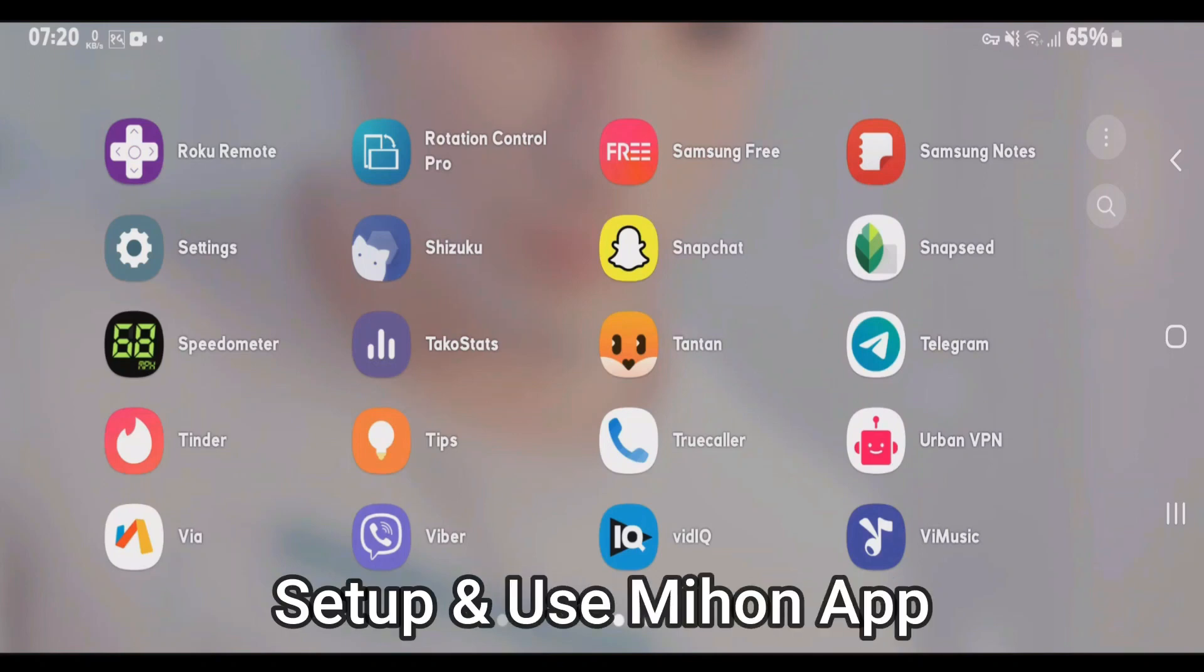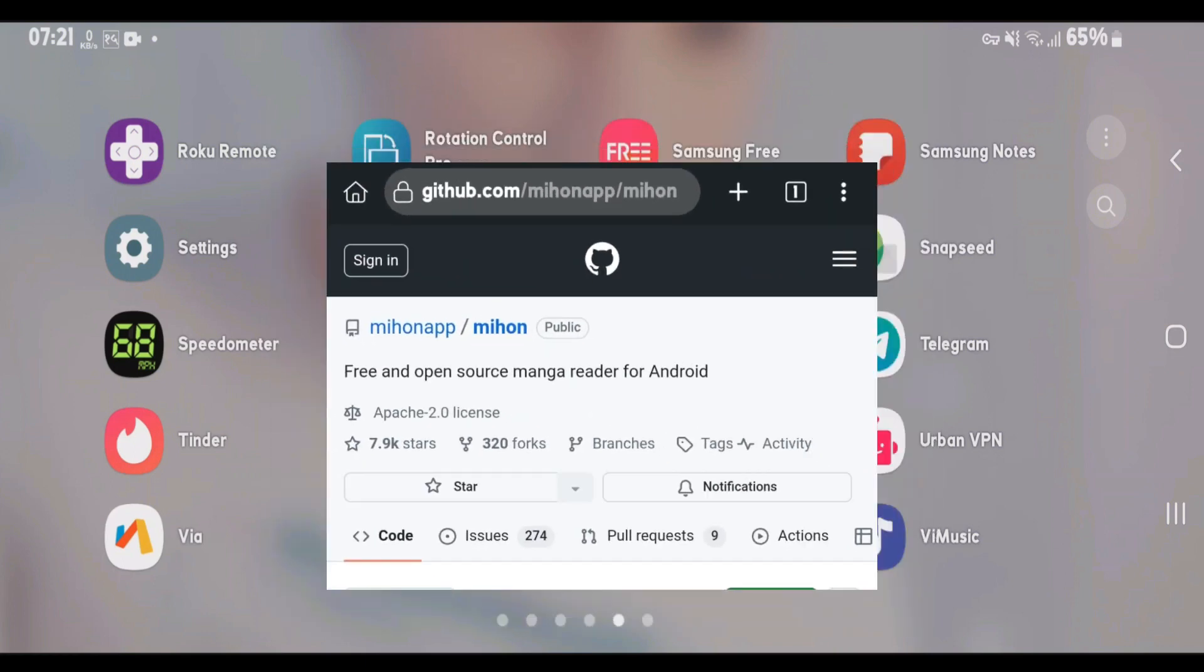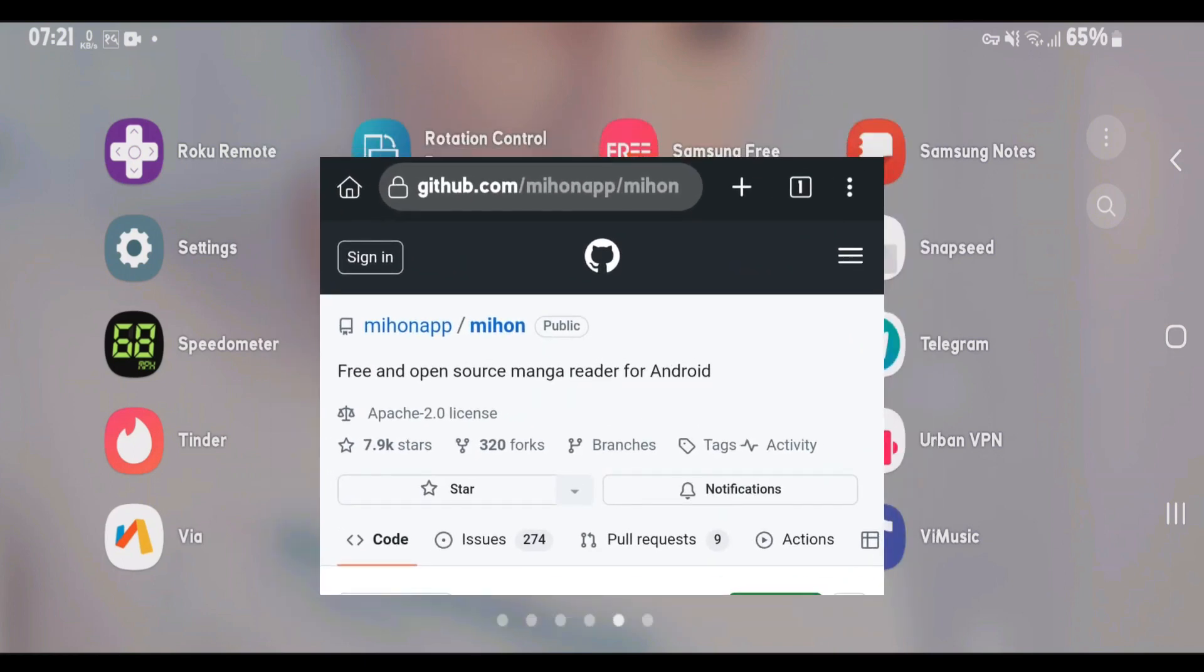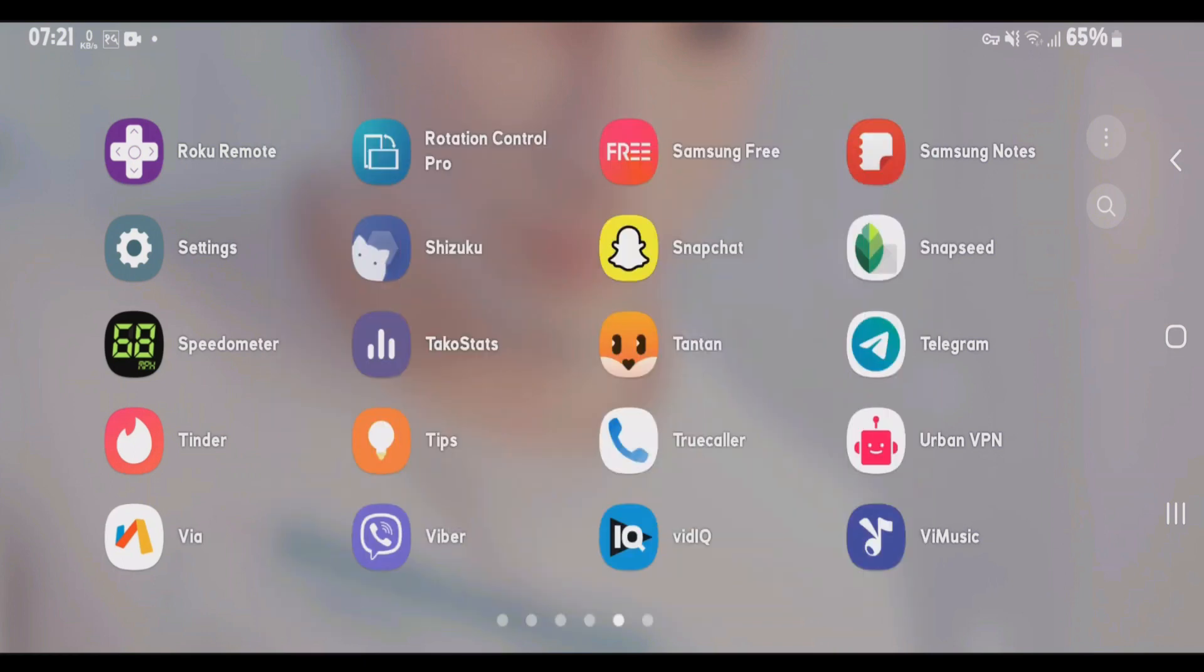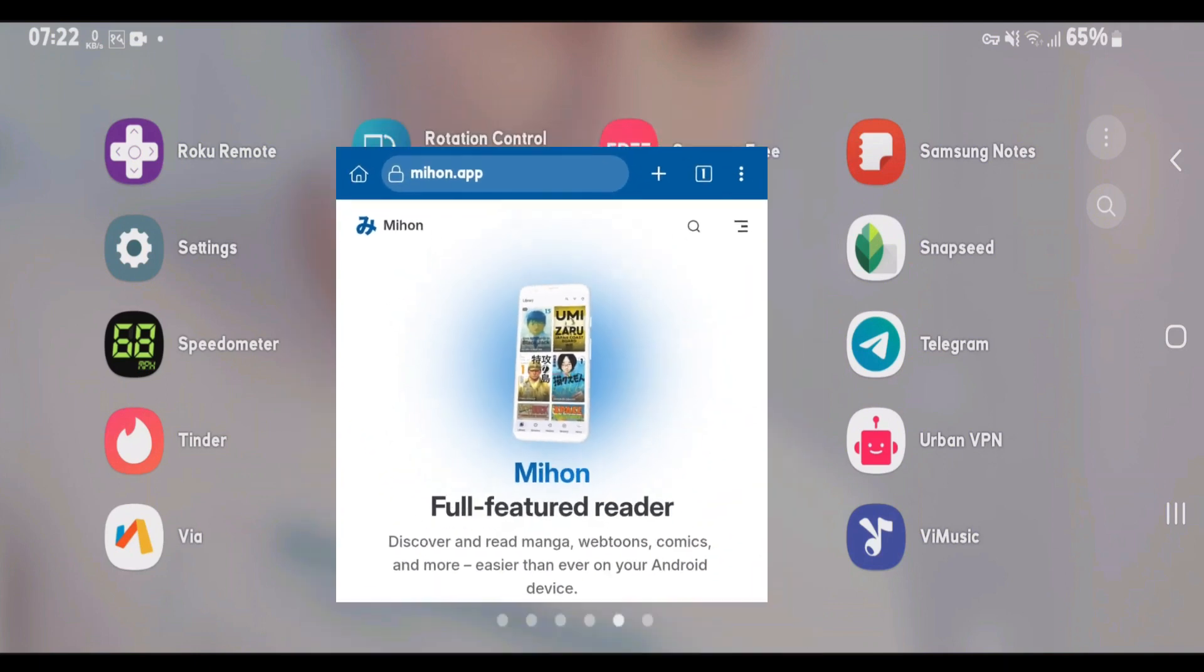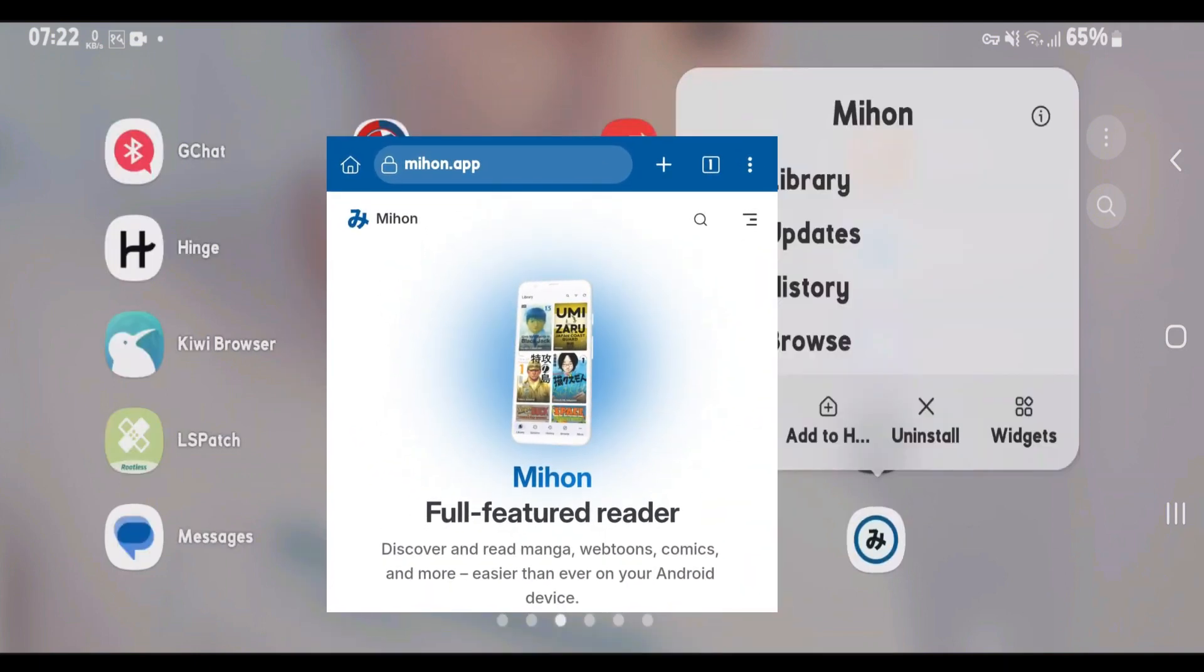Mihan is a completely similar app as Tachiyomi. I'm going to show you in this video the complete setup process for Mihan app on Android. Firstly, Mihan is completely free and open source software available on GitHub. If you want to know more about this app, you can just go to their official website that is mihan.app.